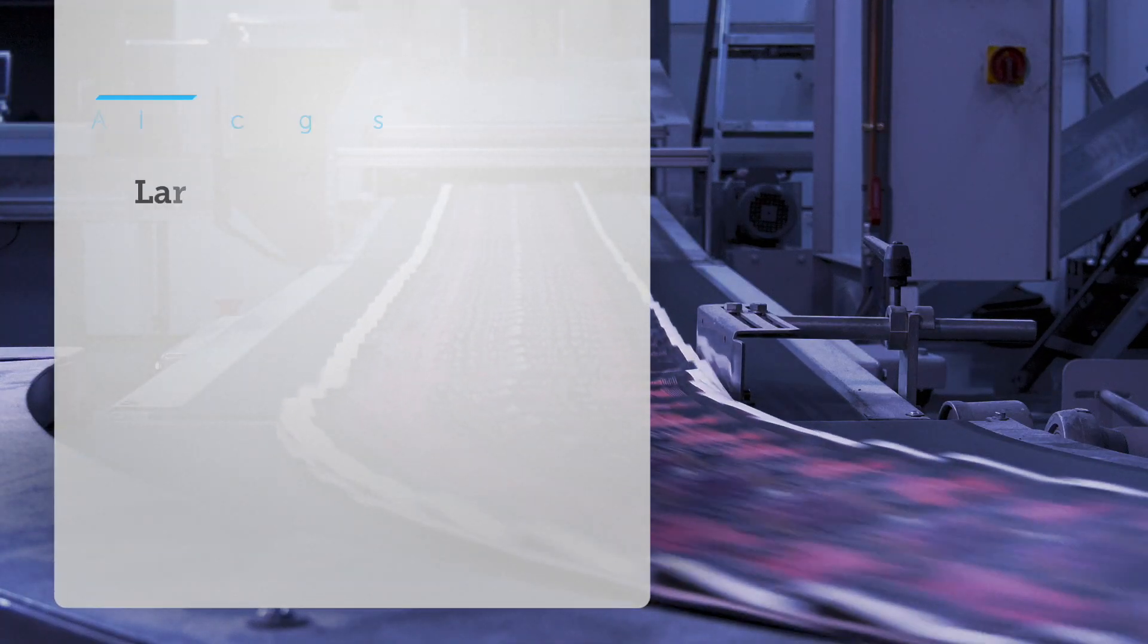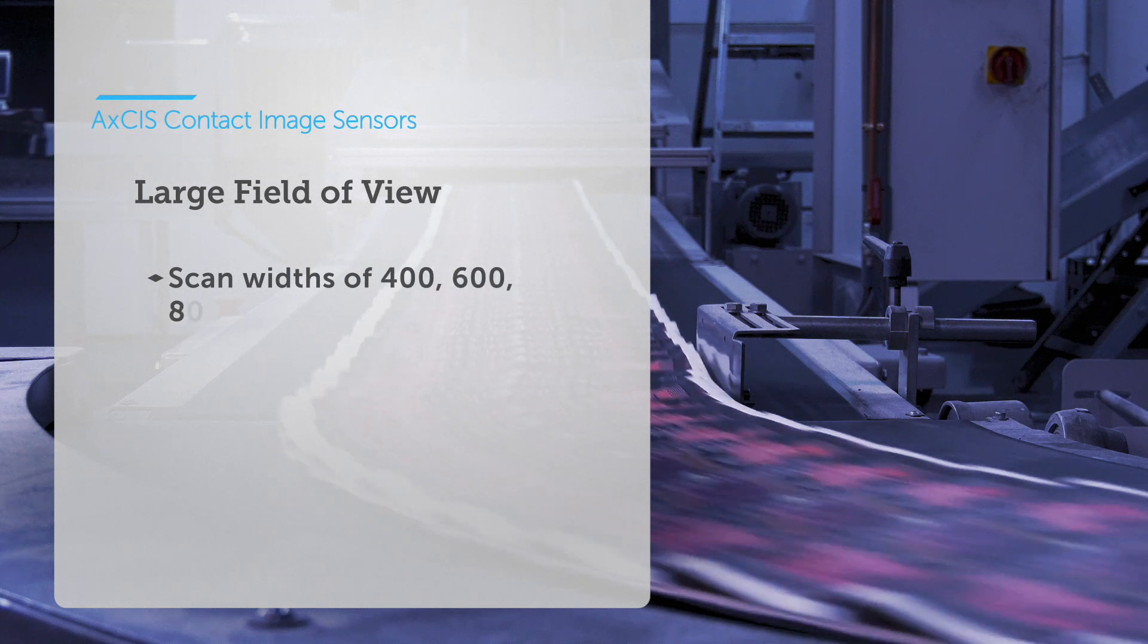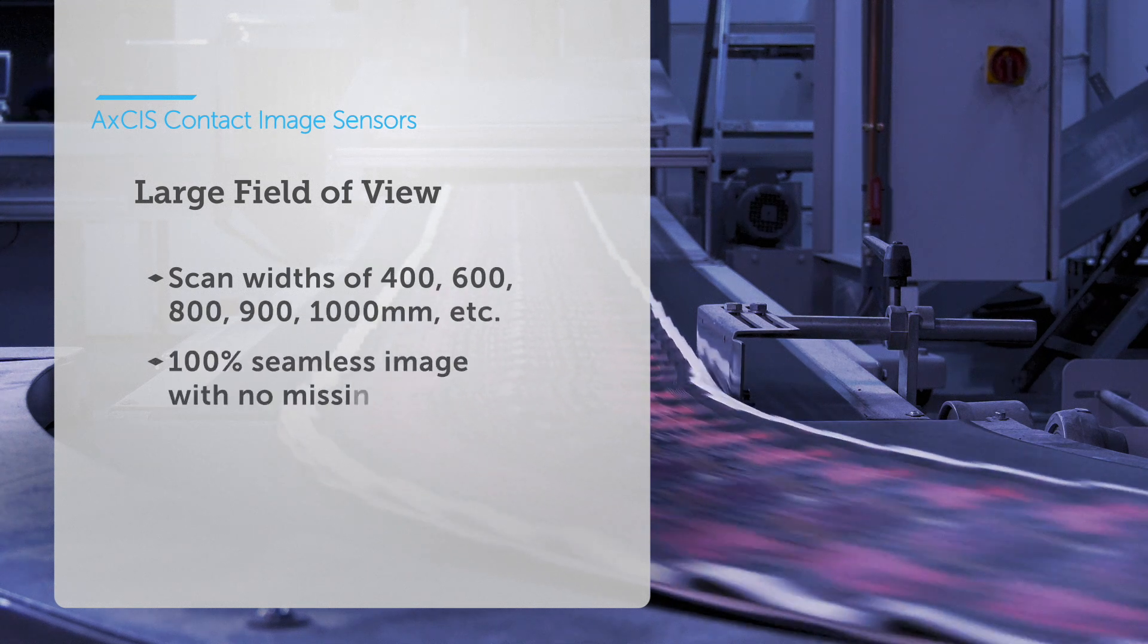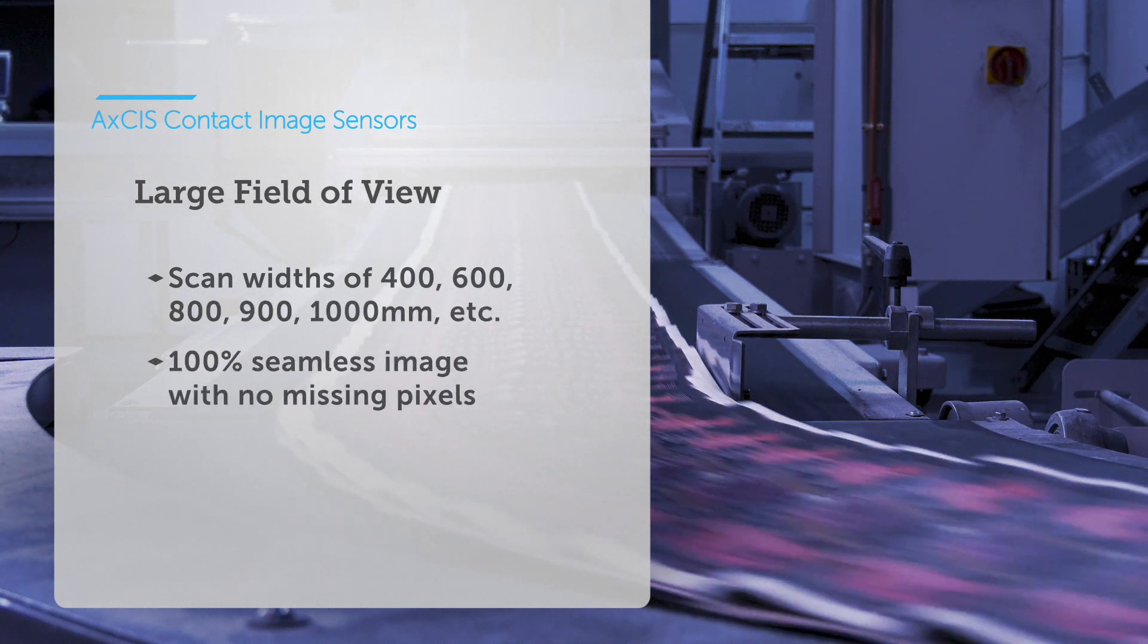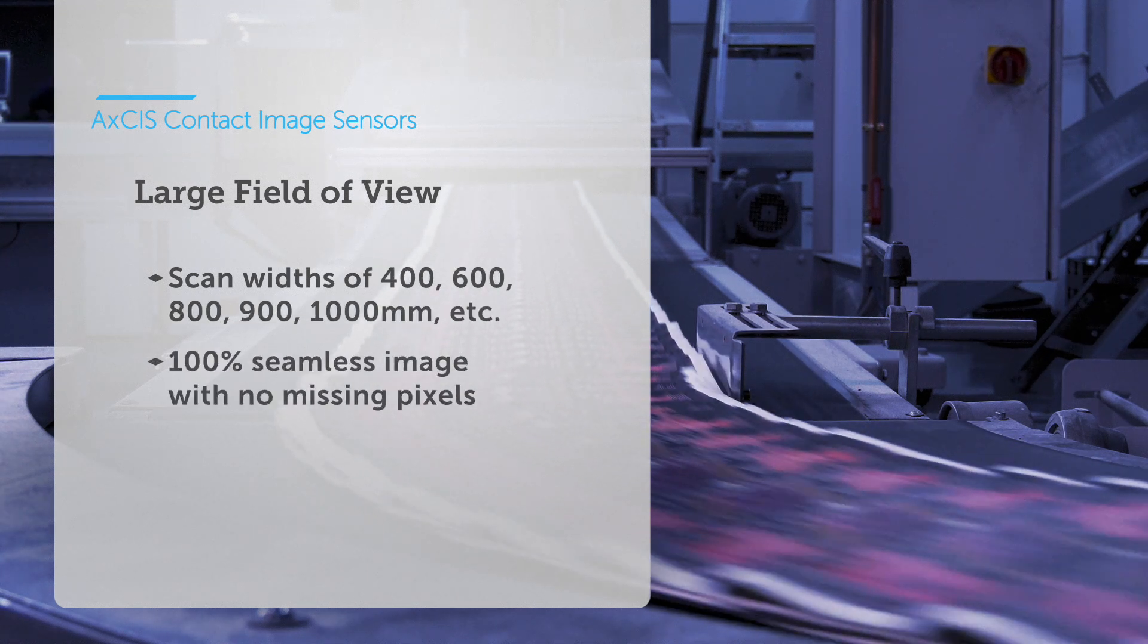Axis delivers this performance over large fields of view to enable inspection of wide webs.